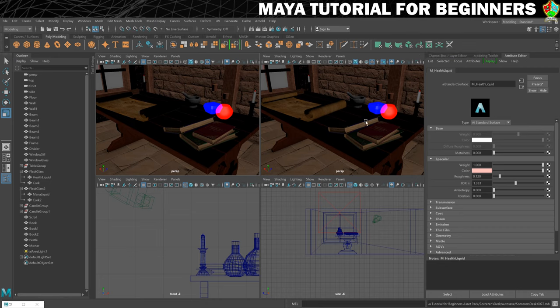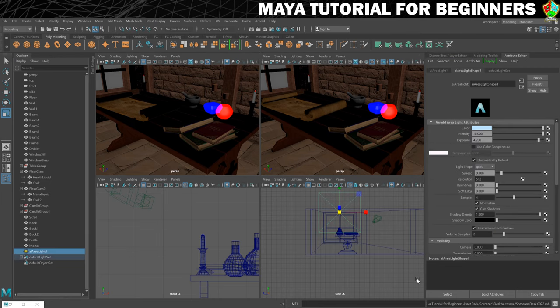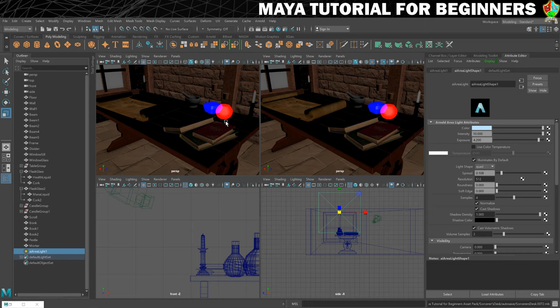What you might also want to do is if you're getting any break up in any of your shadows, you might want to go into the light, so let's just say this area light for instance, and up the samples of the light. You'll see that breakup looks like individual pixels, like it was in the last step where we got some ugly pixels underneath this.